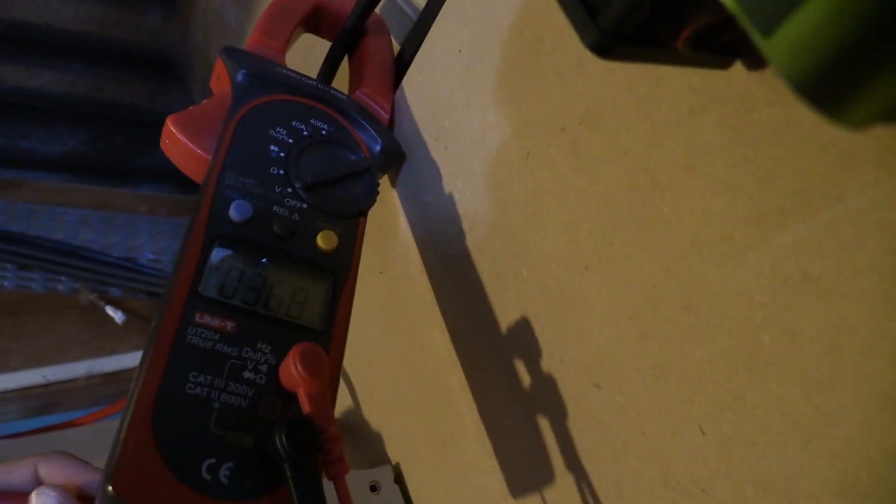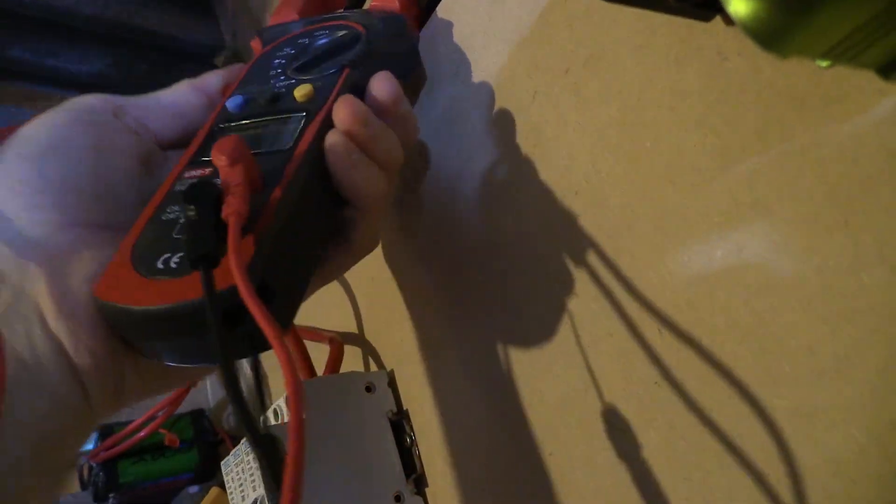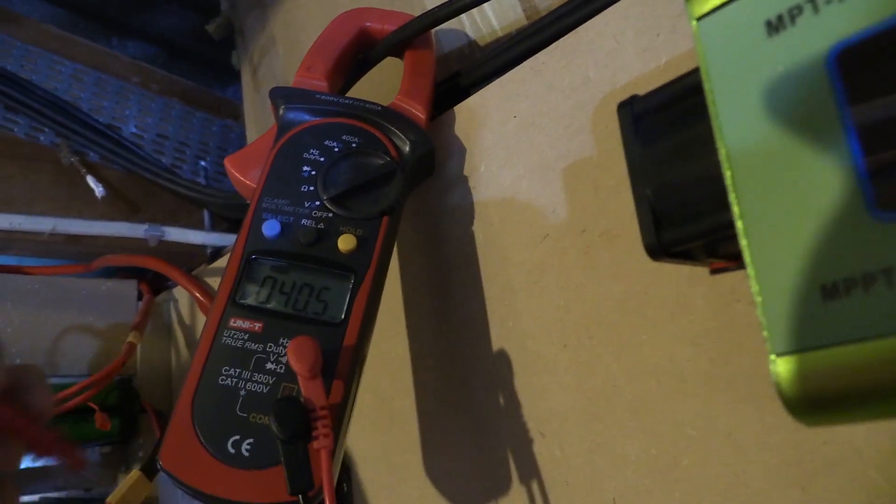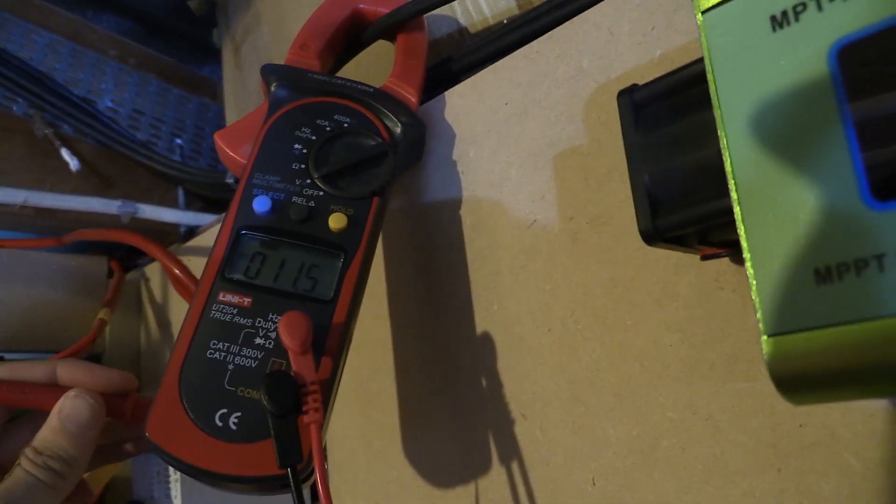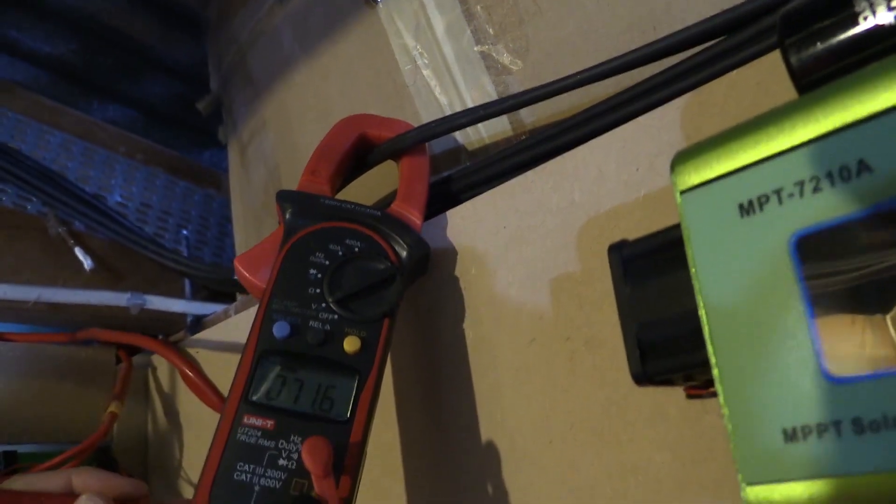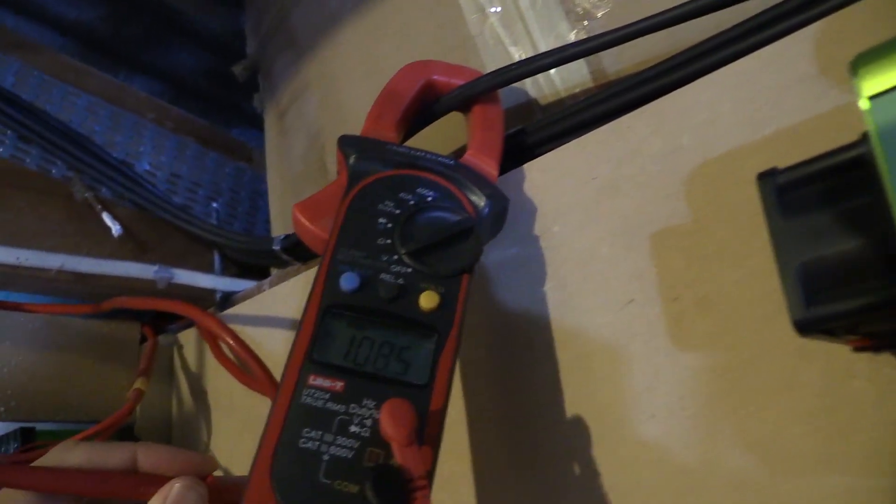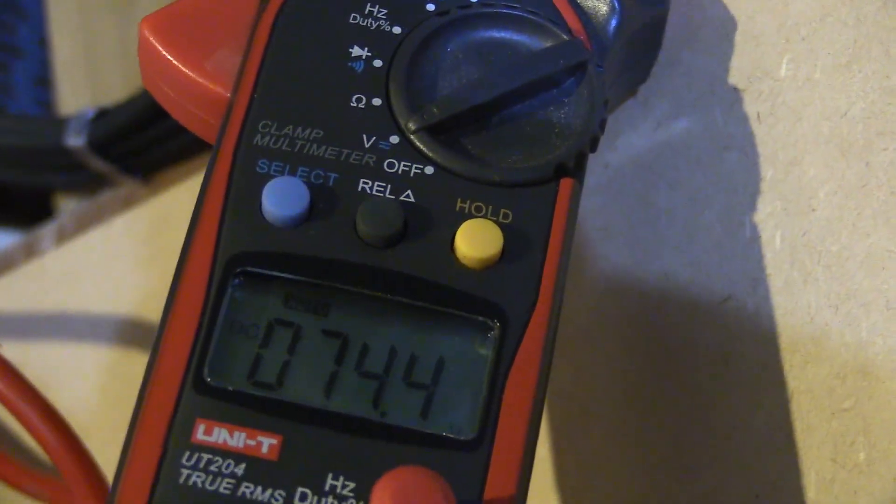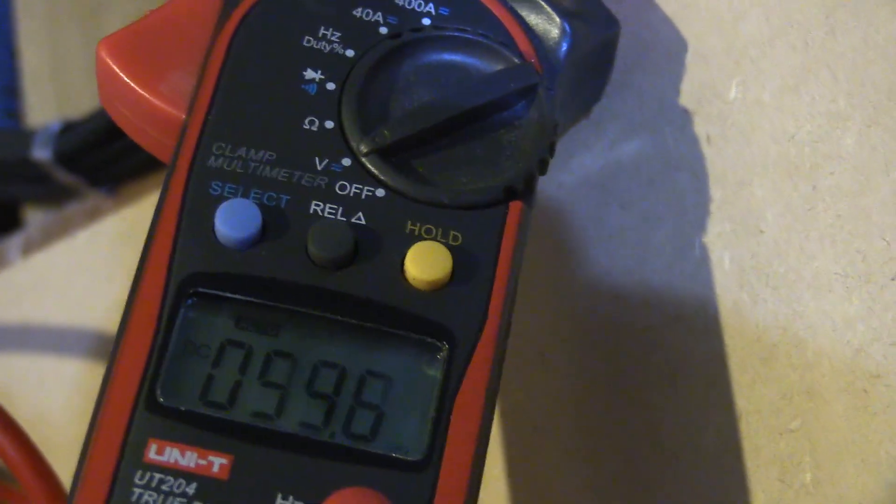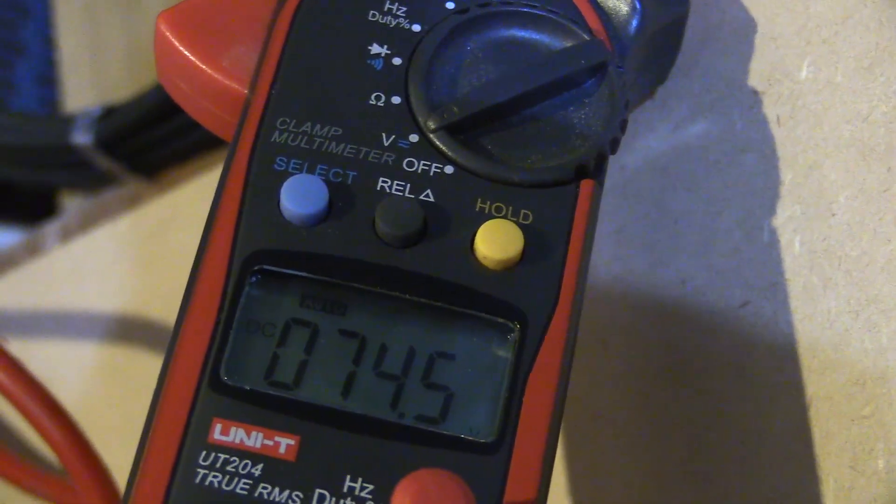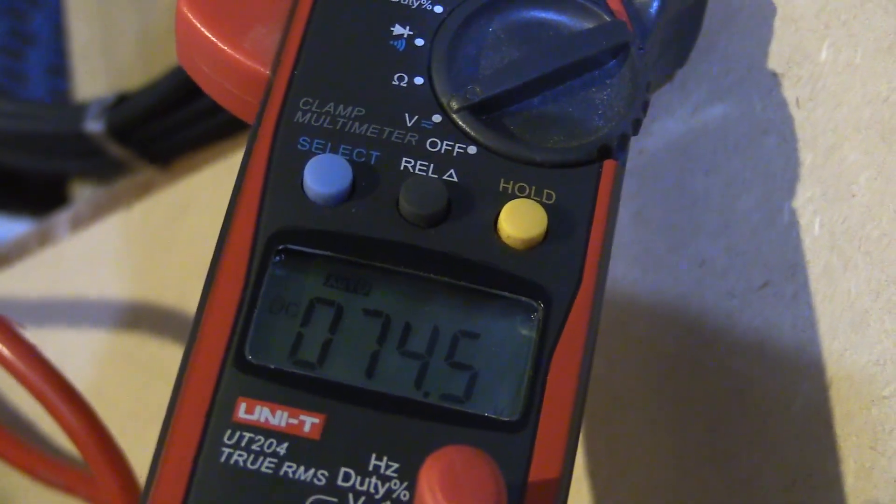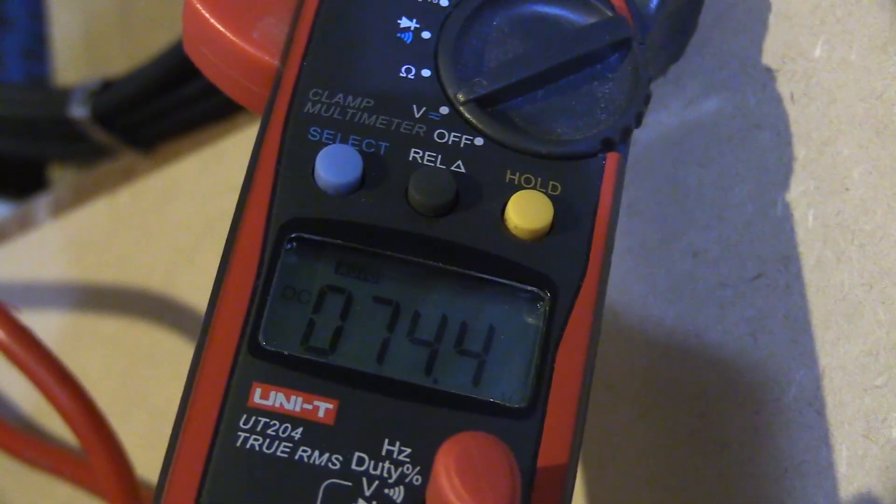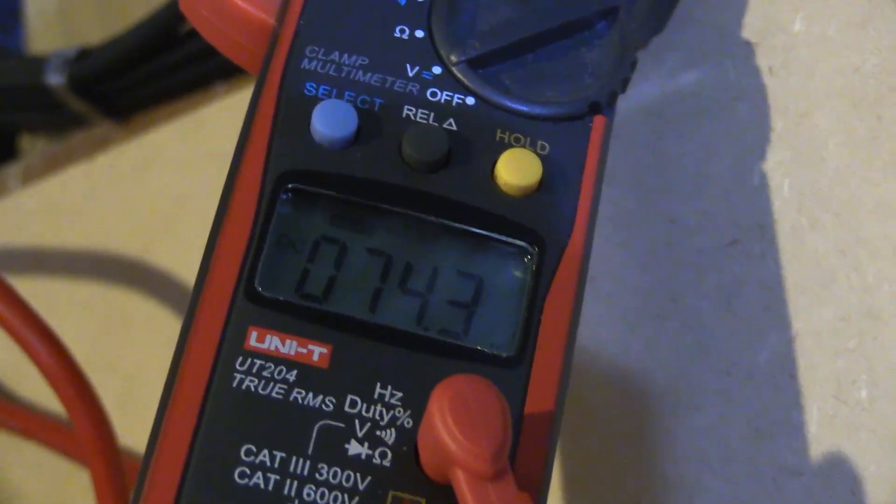The problem with this multimeter is that the screen is so annoying, it's so hard to read. We're on voltage, good. We're up there 74.4, 74.5. Okay, not really sure. It seems fine.